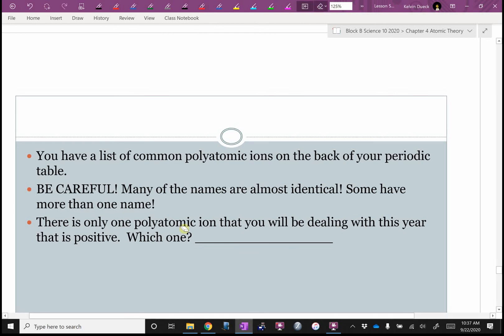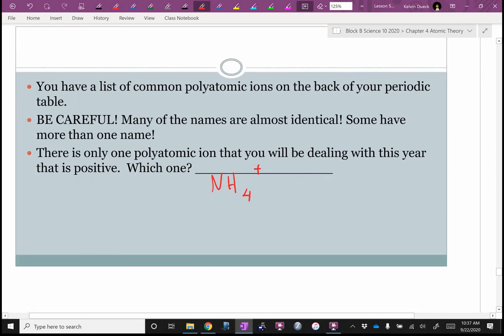There's only one polyatomic ion you'll be dealing with this year that is positive — there is more than one out there, but we just won't be dealing with them. Which one is it? Ammonium — NH4 — and its ion charge is plus one.